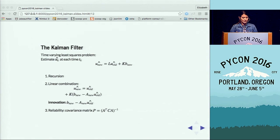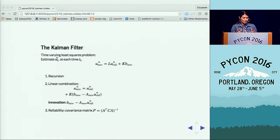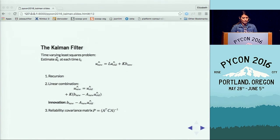Now we have enough elements to discuss the Kalman filter formulation. The Kalman filter is basically a time-varying least squares problem. In discrete time, we produce an estimate Û_k at each time T_k. The whole idea is updating our best least squares estimate of the state vector Û after new observations come in. This works if we can express the new estimate as a linear combination of the old estimate U_old and the new observation V_new: U_new = L·U_old + K·V_new.